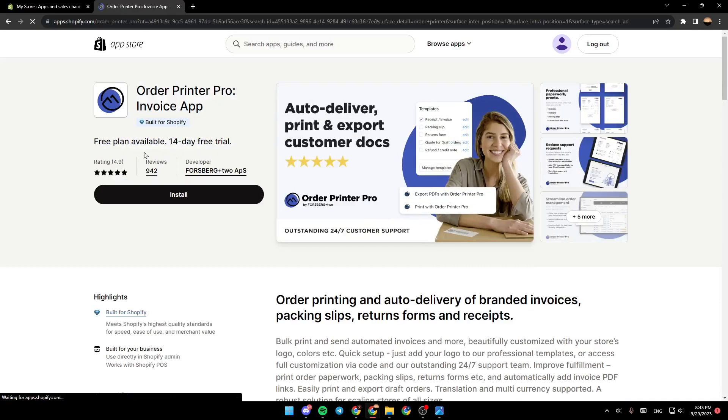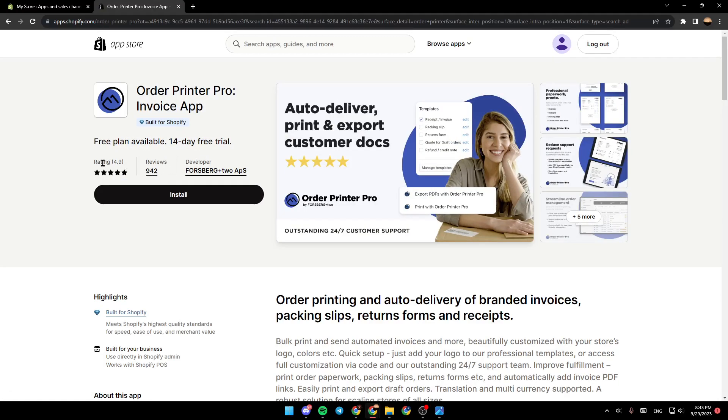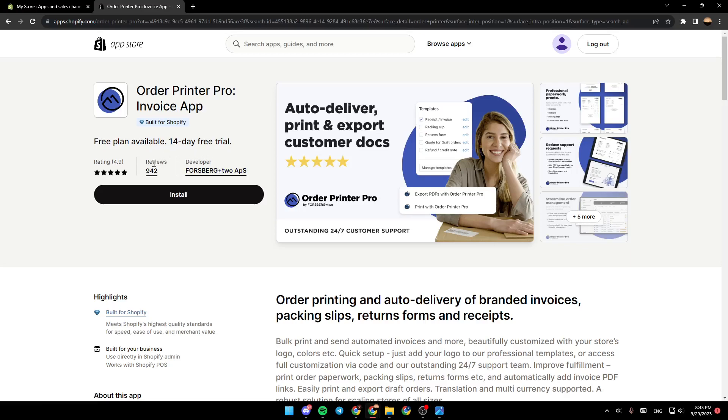So if you click here, you're going to find that it has a very good rating, which is 4.9, and the developer is 4sberg. So just go ahead and click on install.